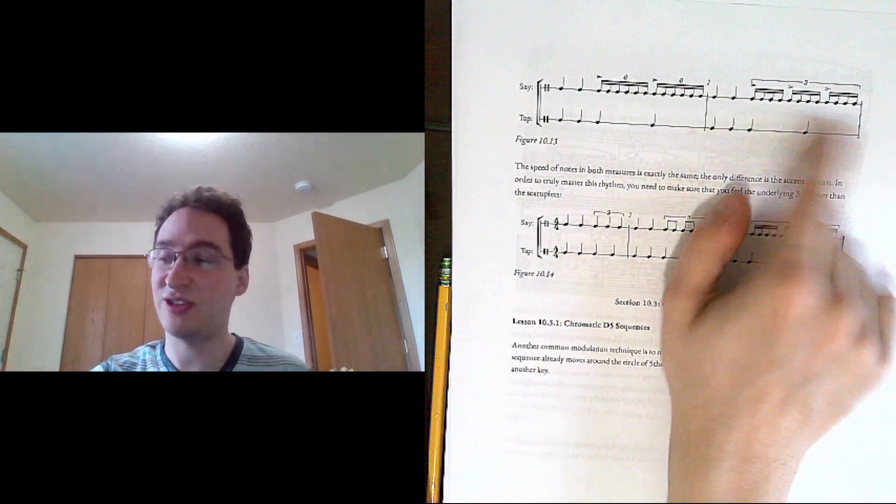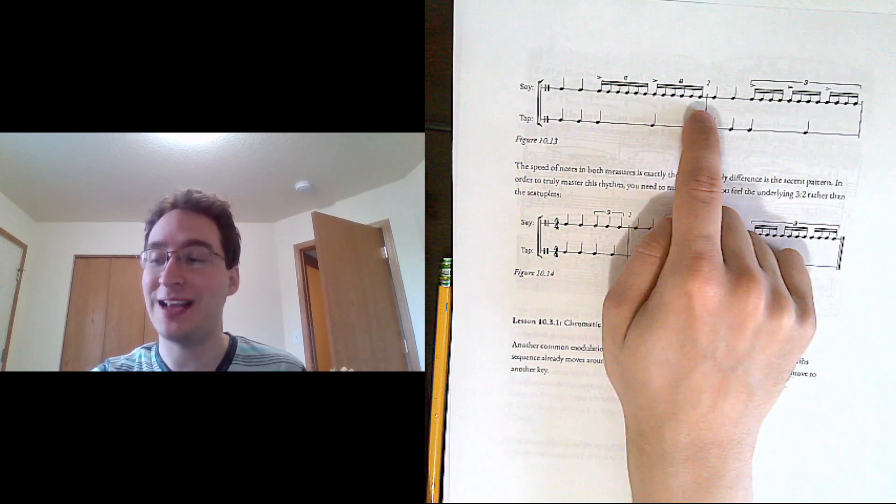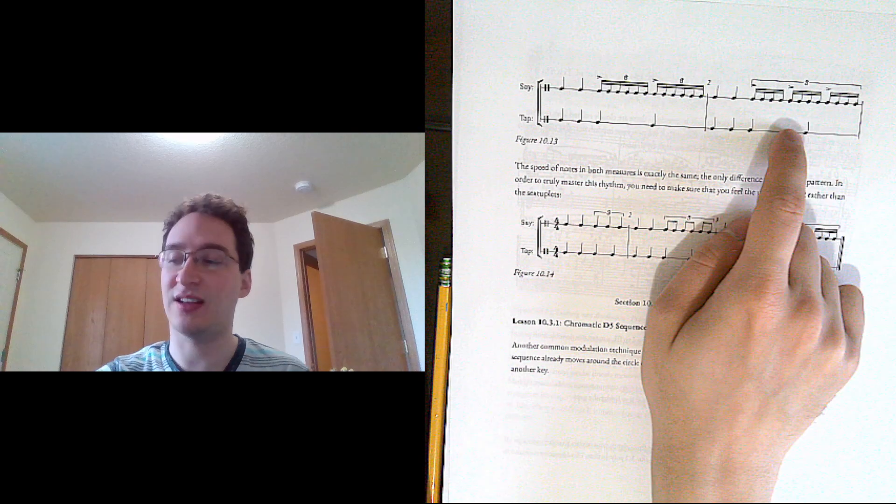And then just changing where I put the accents. So I figured out exactly the right speed of the notes. Now I just shift where the accents are.